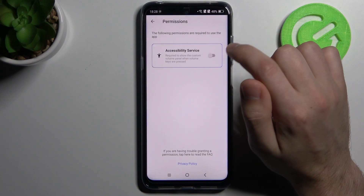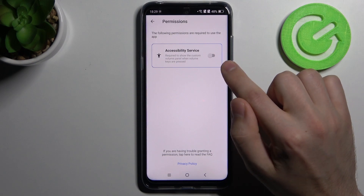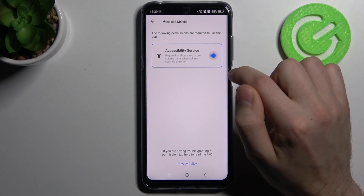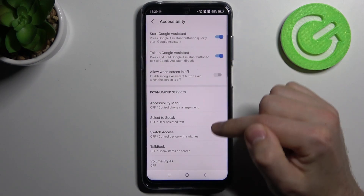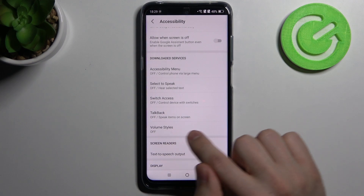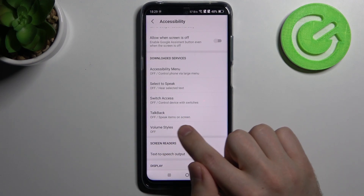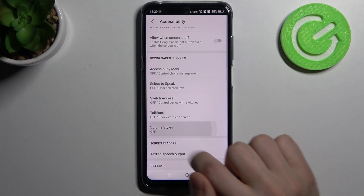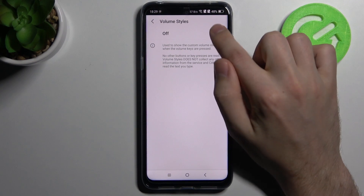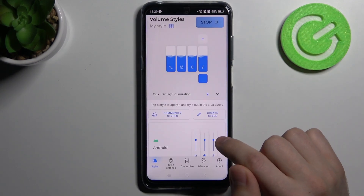Press it. Now you need to give permissions for this application. Turn on the permission here, and then one more time in the Settings option. Click on this application, turn it on, and confirm by pressing OK.